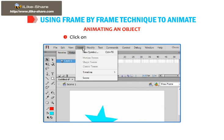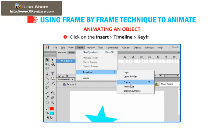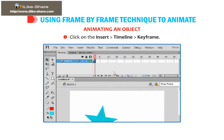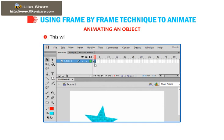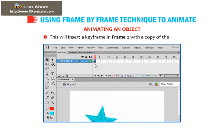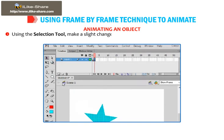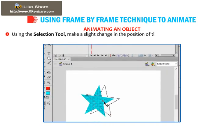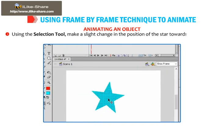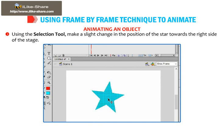Click on Insert, then Timeline, then Keyframe. This will insert a keyframe in frame 2 with a copy of the star. Using the Selection Tool, make a slight change in the position of the star towards the right side of the stage.